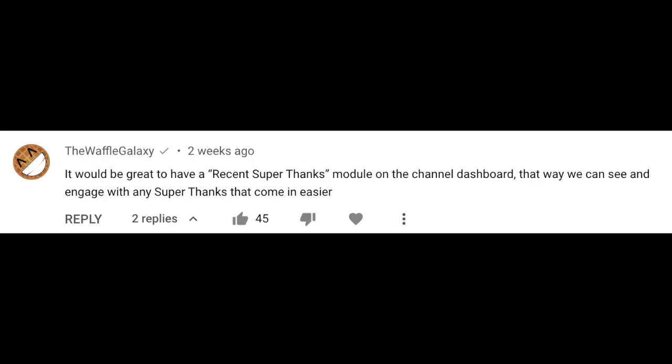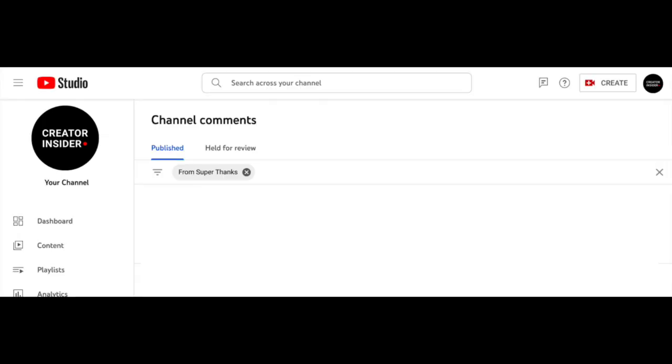Okay folks, we made it through another set of updates, which means we get to my favorite part: your question. This week's question comes from the Waffle Galaxy — huge kudos for such a cool channel name — who says, 'It would be great to have a recent Super Thanks module on the Creator Dashboard, so we can see and engage with any Super Thanks that come in easier.' Well, we've brought this to the team and they've replied: Good news! You can already do this. To interact with viewers that purchase Super Thanks comments, go to the comments section of YouTube Studio and filter for Super Thanks. You can reply to their comments directly there.